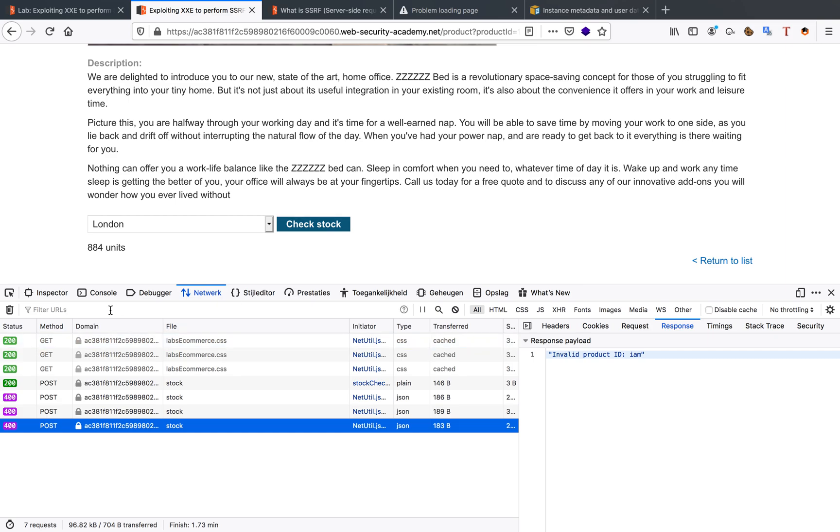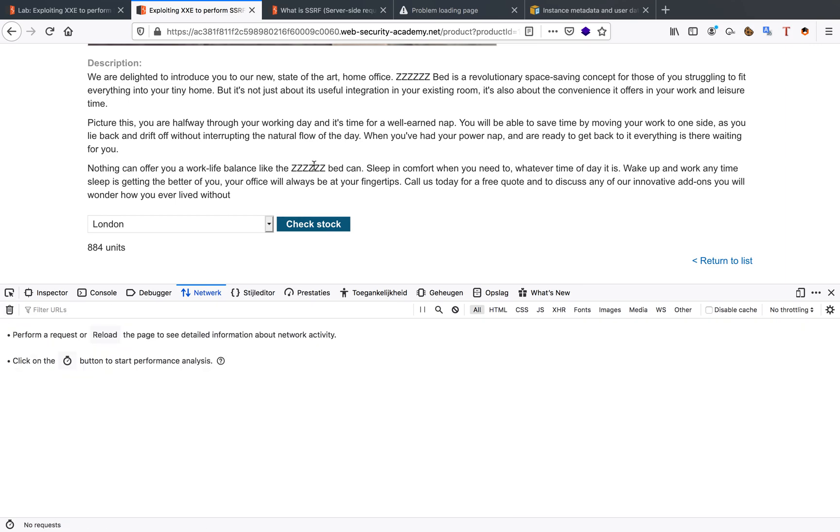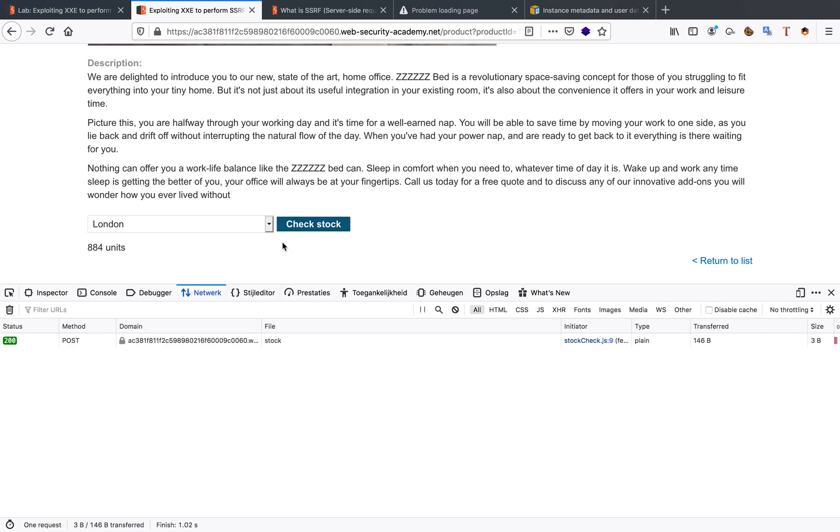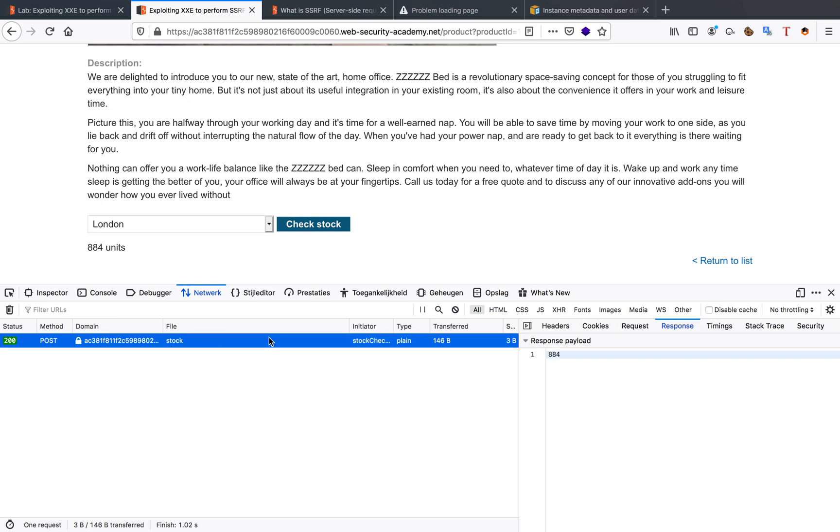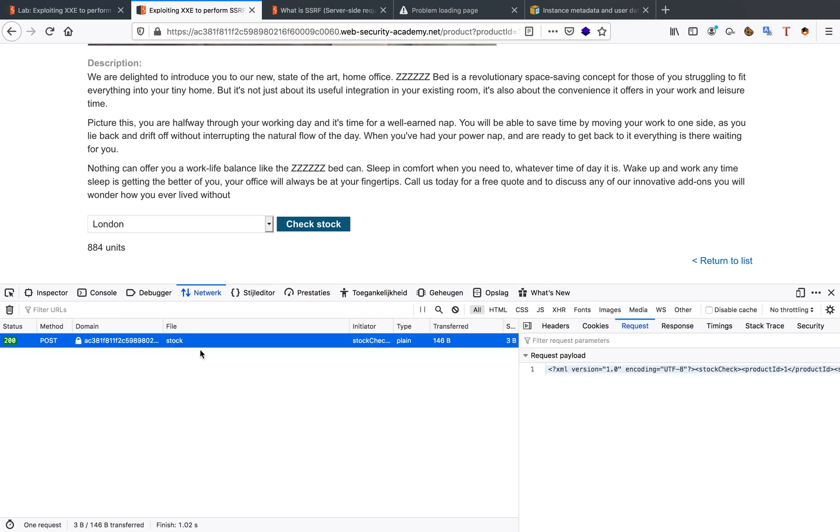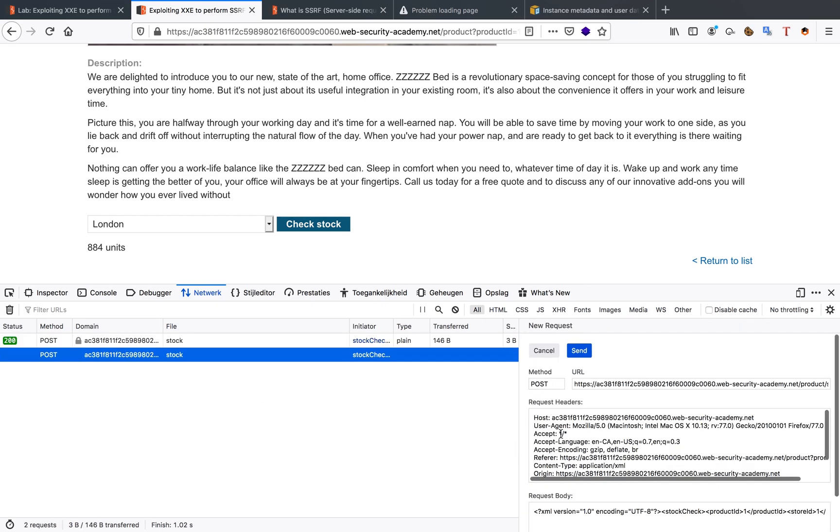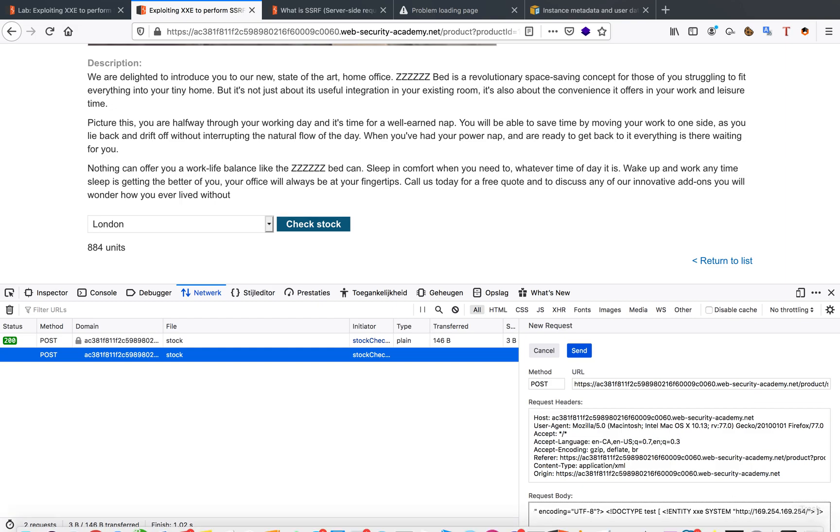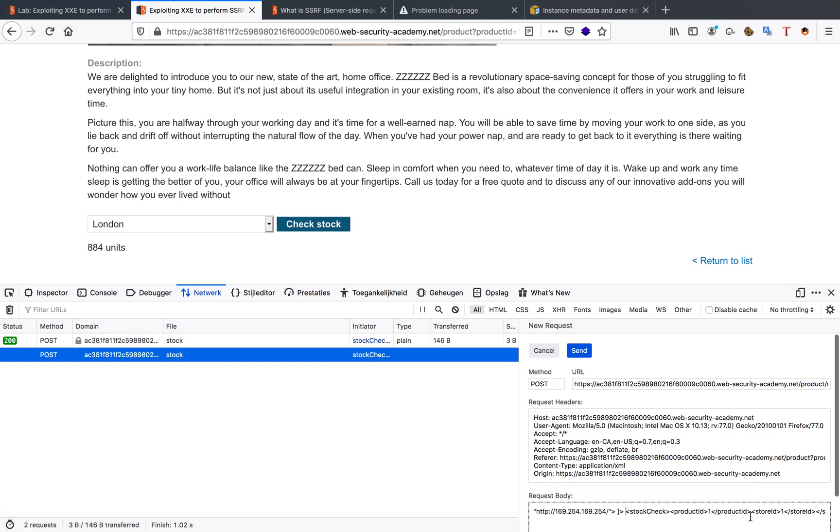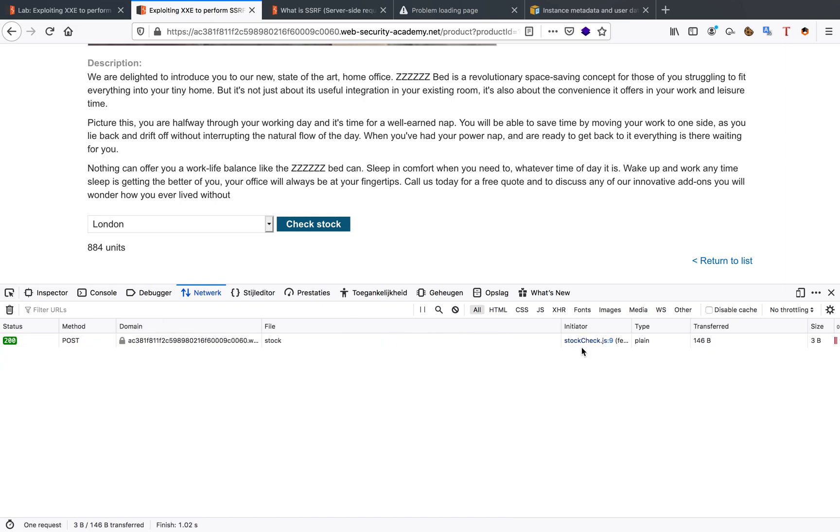I've already done a few things as you can see. Let's check the stock again. When we check the stock, we can see that in the request we're sending an XML payload just like expected. We're going to edit this payload and add in our XXE attack vector, and we also have to print out our entity. We're going to replace the product ID with our entity, and there we go.